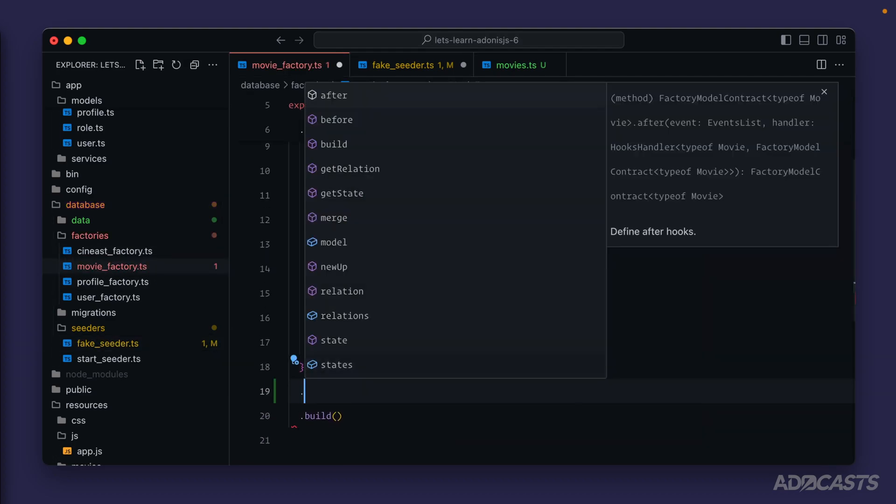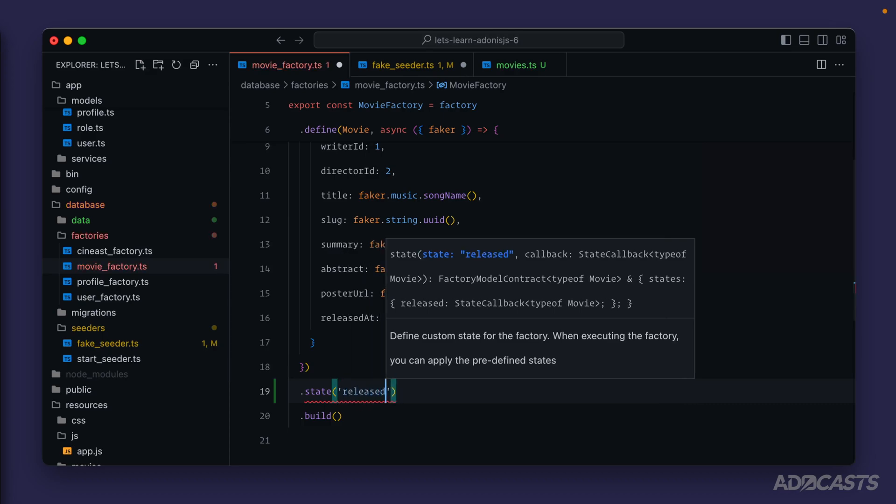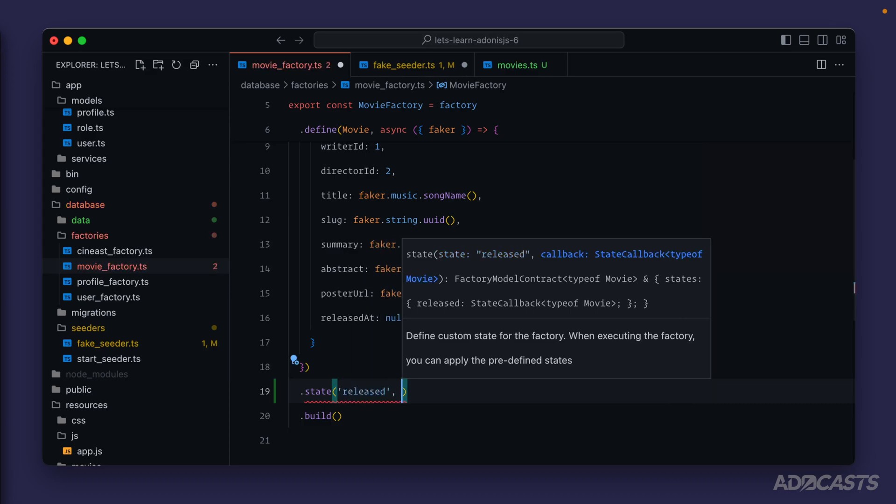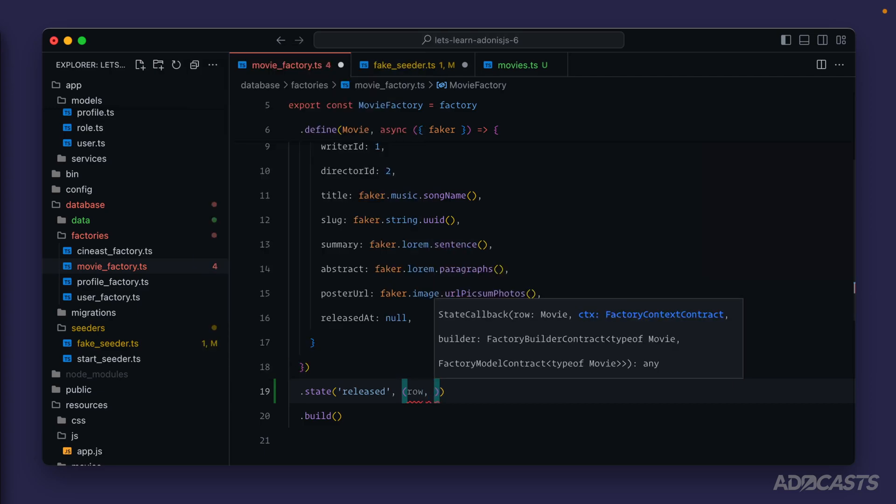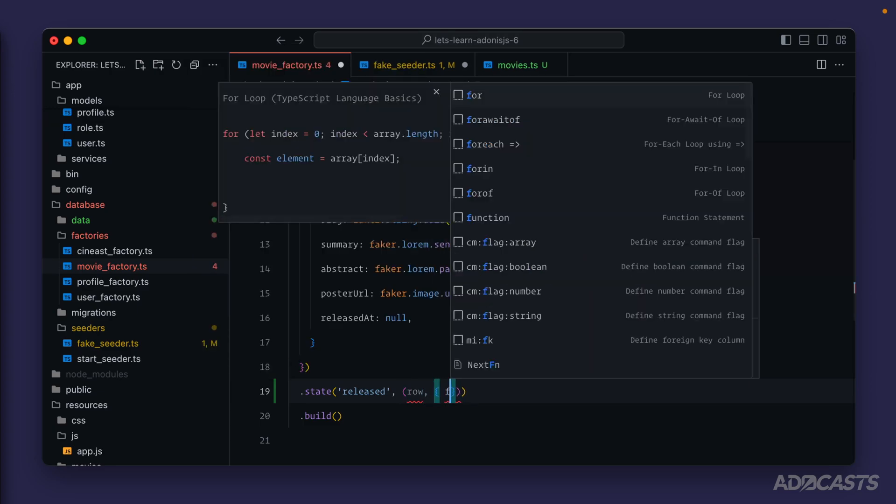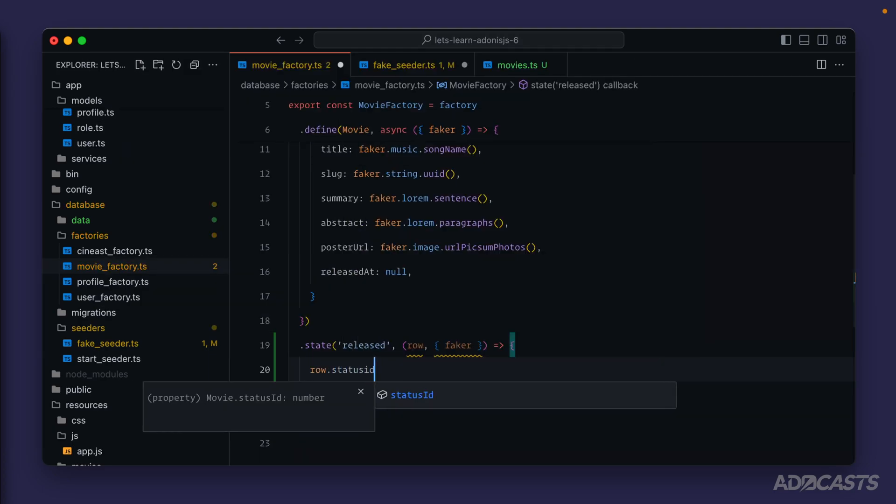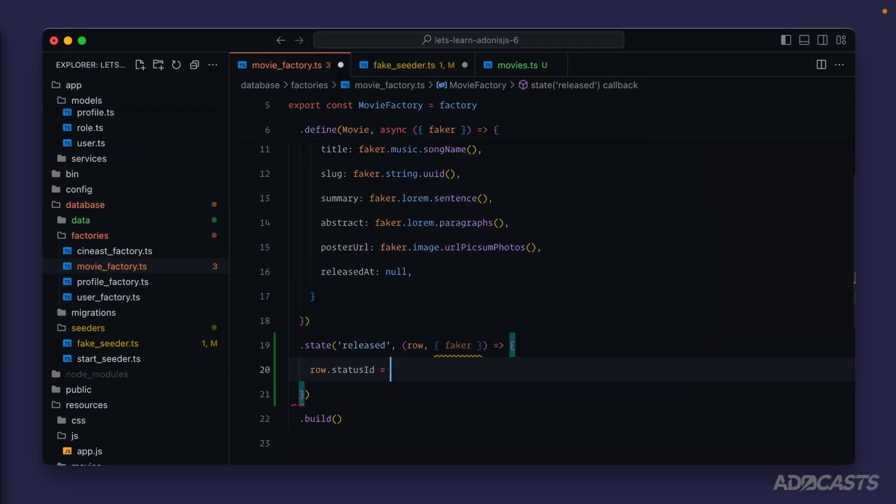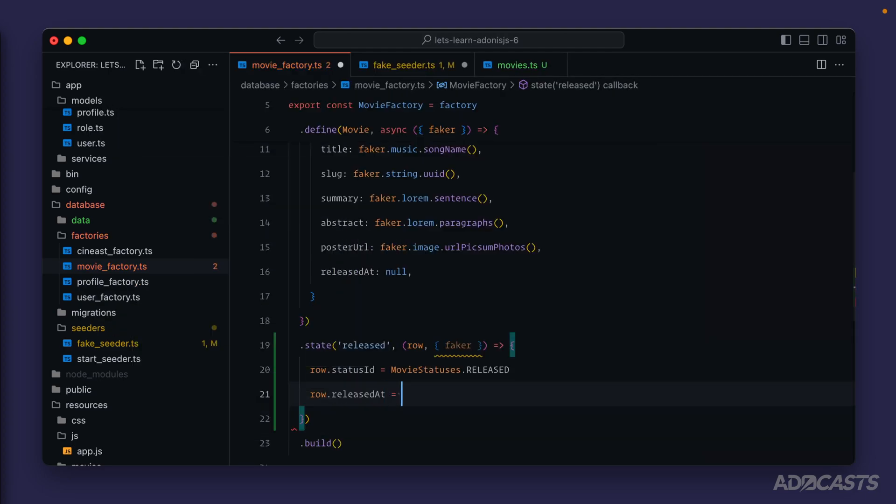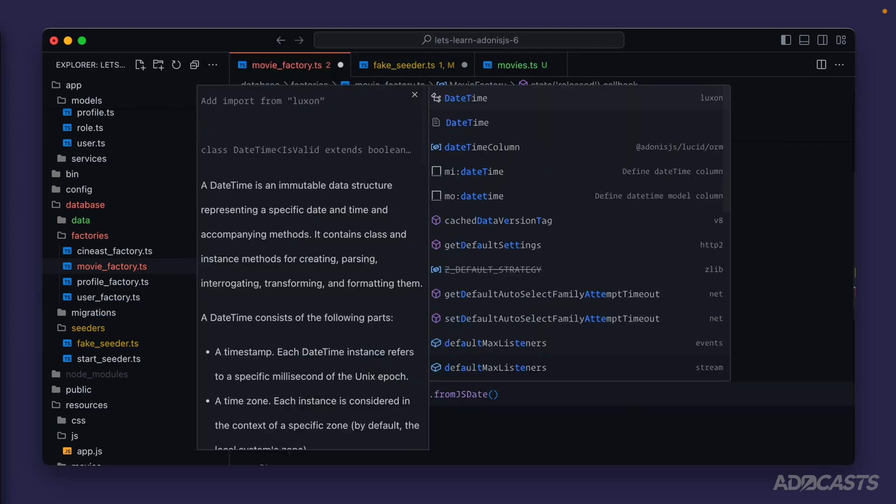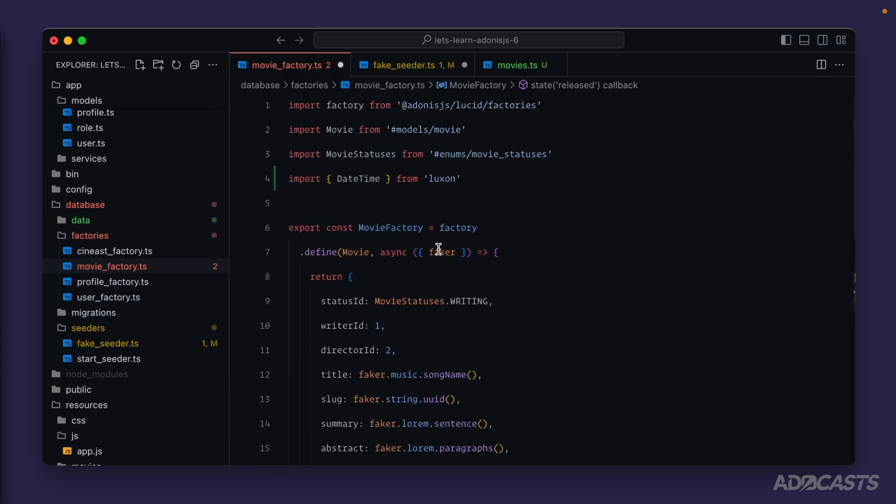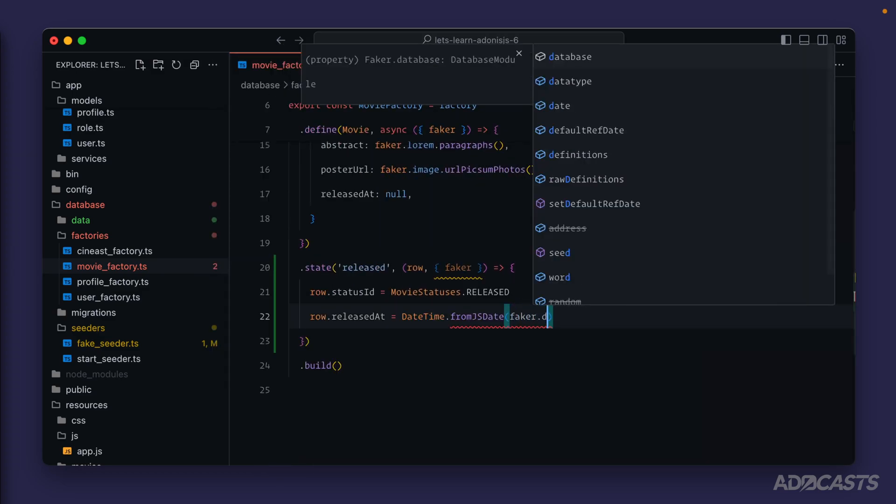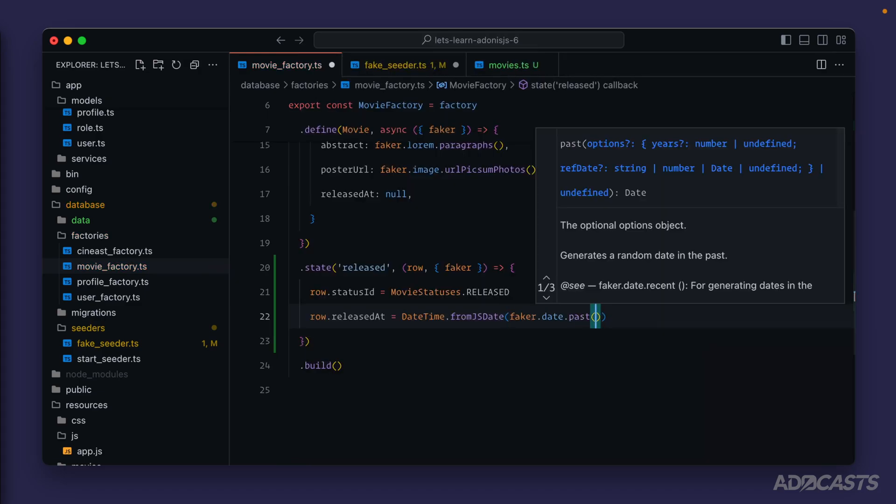Within our movie factory, we can scroll down here, do dot state, give the state a name. So we could do released. The second argument to this is going to be very similar to the tap method. It's going to provide us in the row for the movie prior to it being persisted into the database, and then we also get the factory context and factory builder, so we can extract faker out of this too. We do pretty much the exact same thing that we just did inside of our fake seeder to specify a movie has been released. Row dot status id to set that to movie statuses dot release, and then row dot released at equals DateTime dot from JS date. We need to import that from Luxon, and then we can use faker dot date dot and set this to sometime in the past since the movie will have been released.